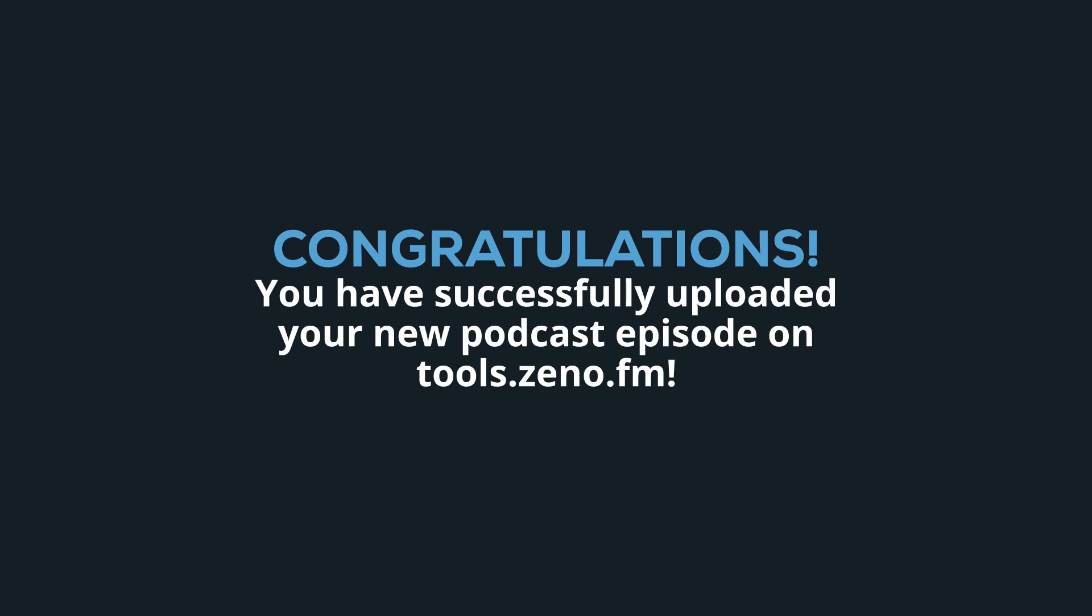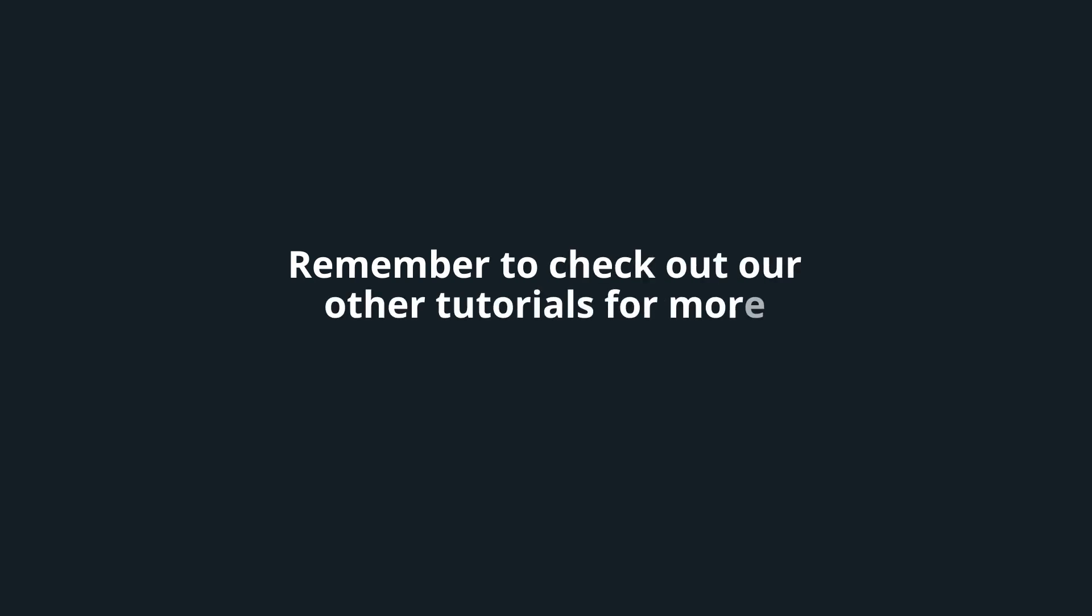Congratulations! You have successfully uploaded your new podcast episode on tools.xeno.fm. Remember to check out our other tutorials for more information and tips. Thank you for watching, and we'll see you in the next video.